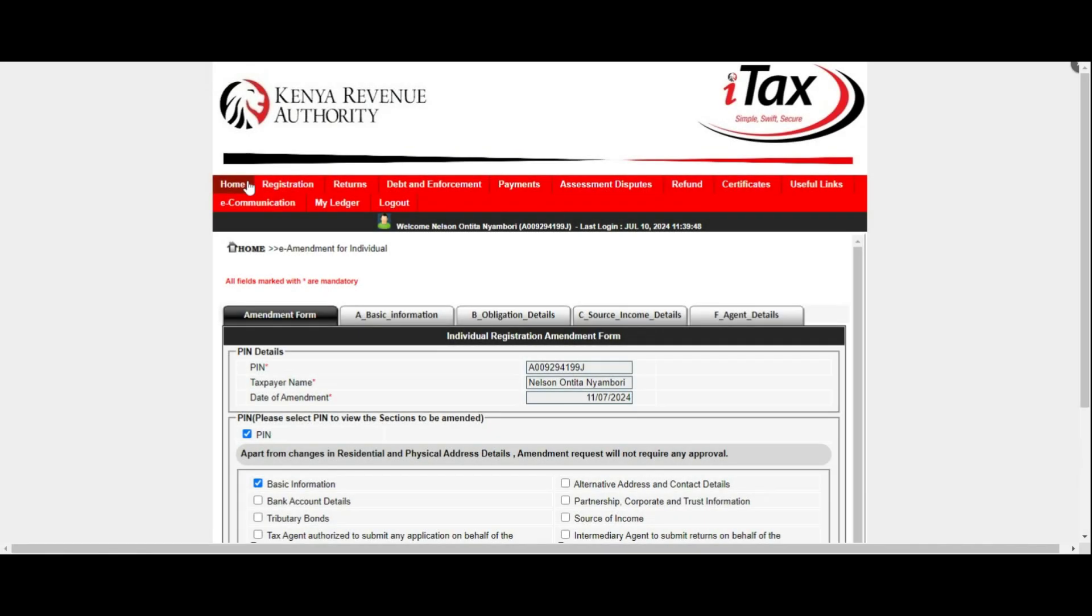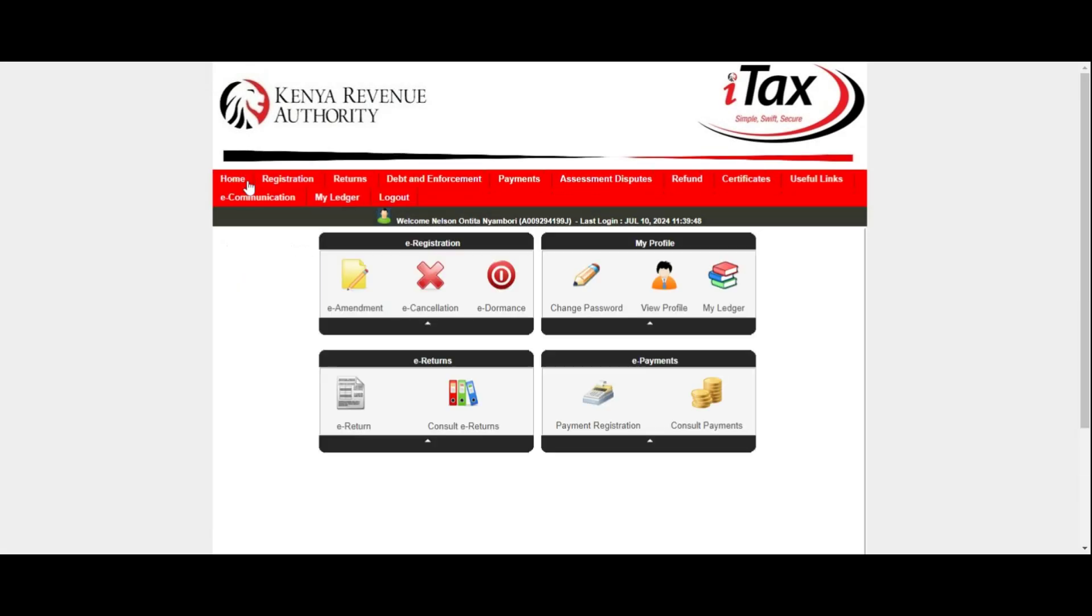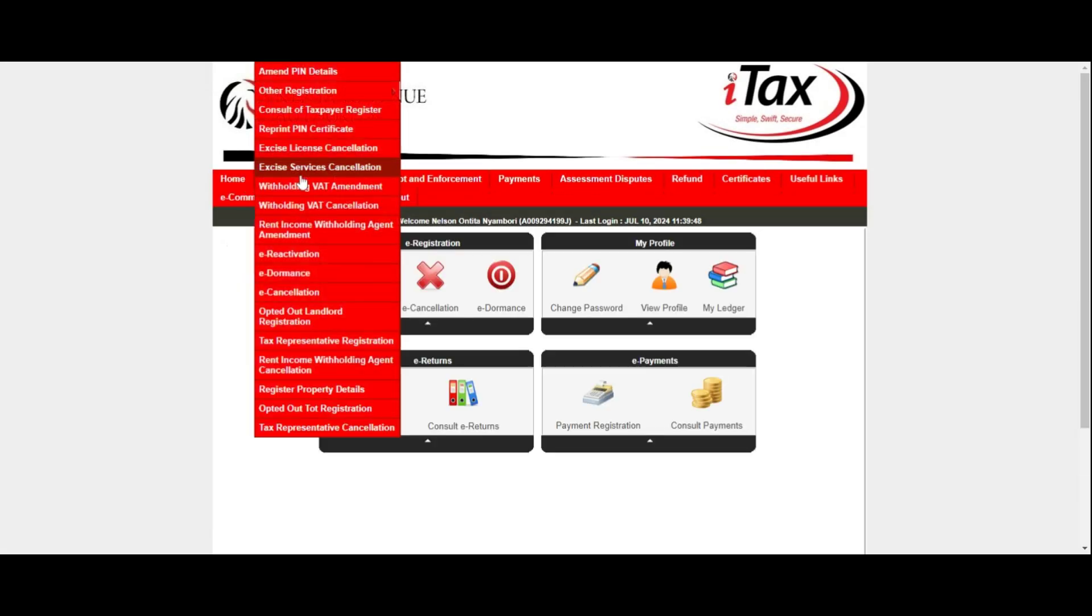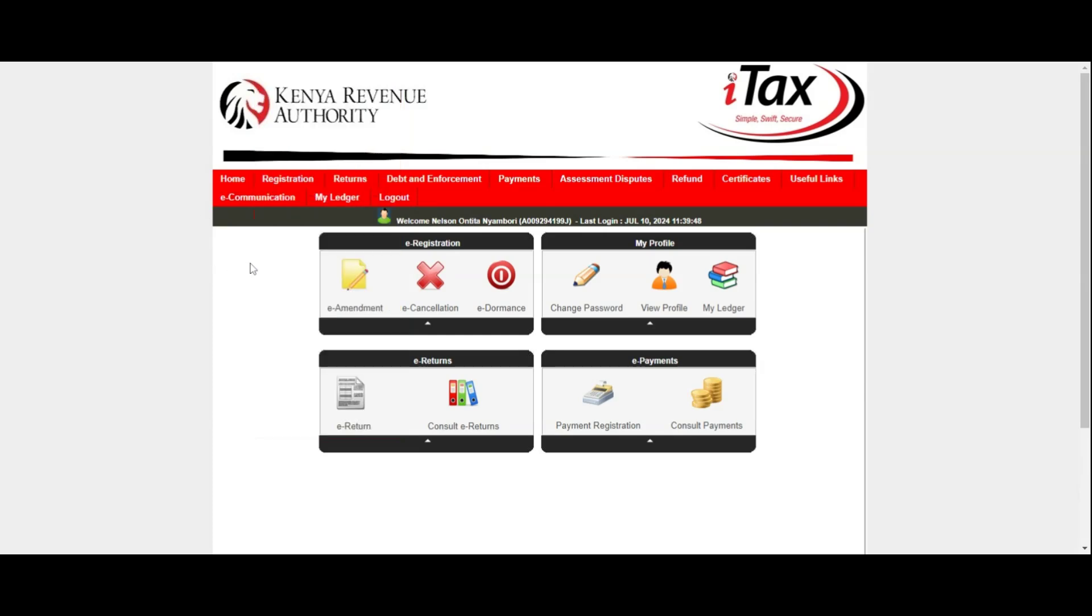By following these steps, you can easily update your forgotten KRA email address using the KRA iTax portal. First, you need to log into your iTax account by entering your KRA PIN and password.